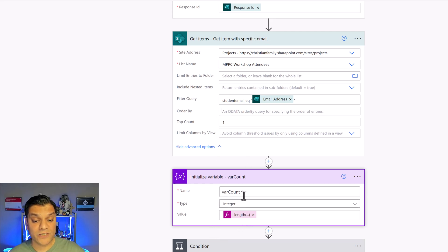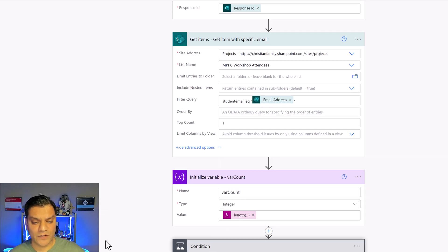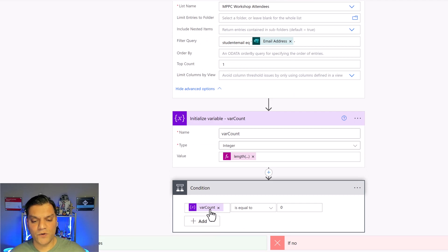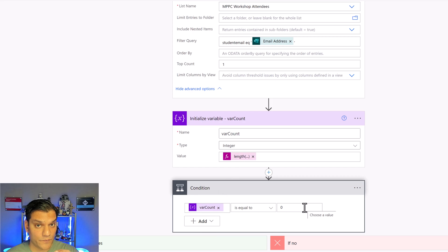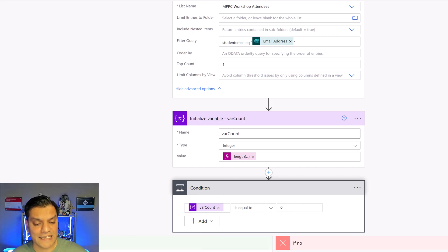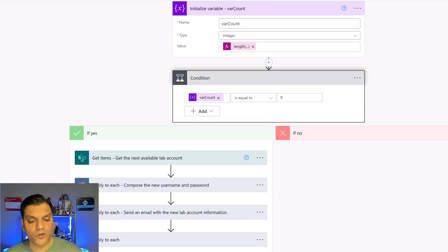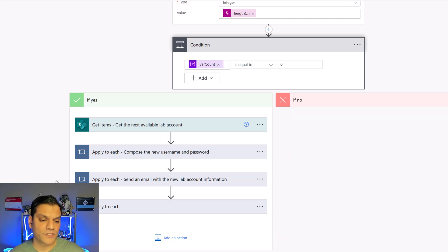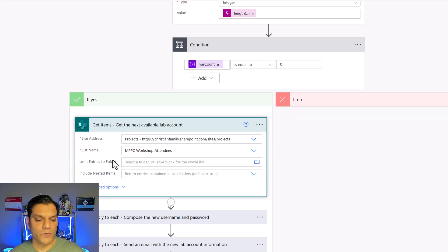Based on this variable I have a condition. What is the value of this variable, this variable whose length is there? If it is zero, well then in that case this truly is a new entry that came in Microsoft Forms. In that case get items.